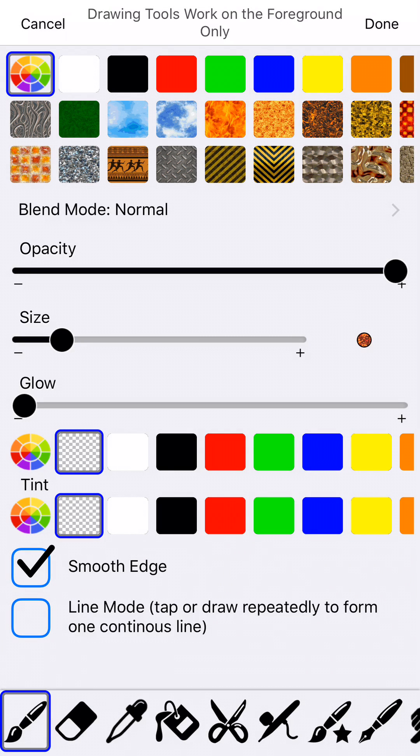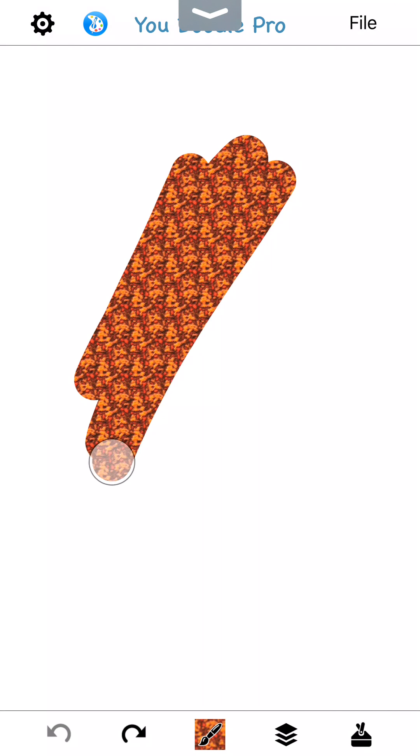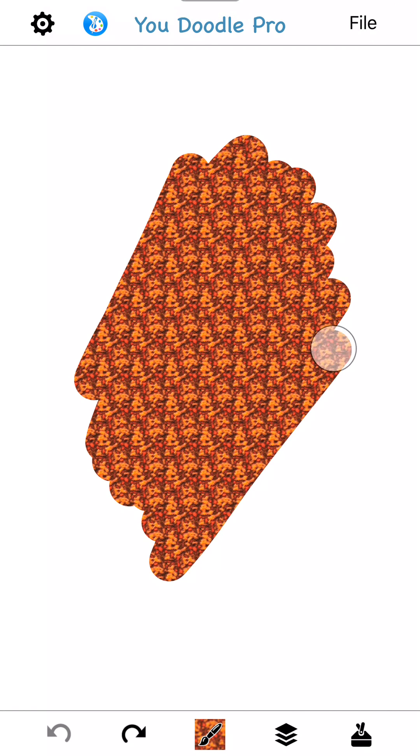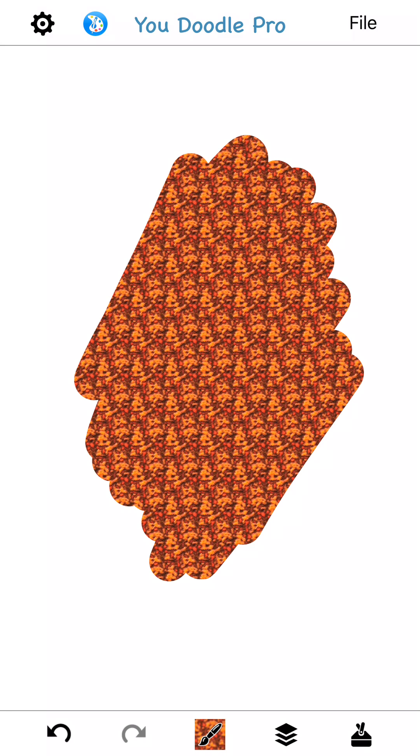Okay, so I'm going to go ahead and tap Done. And now I'm drawing with lava. And that's how easy it is, folks.